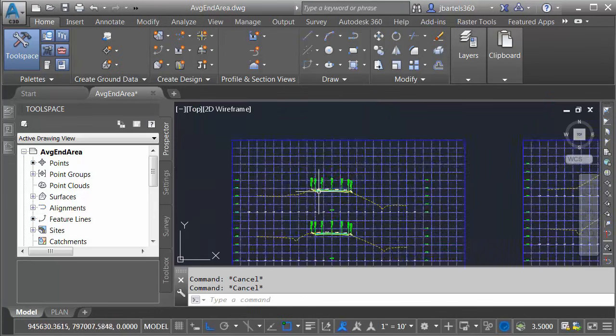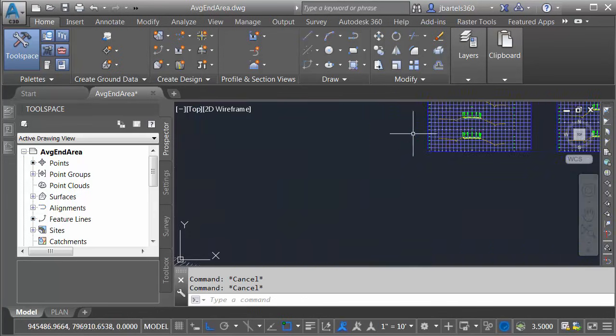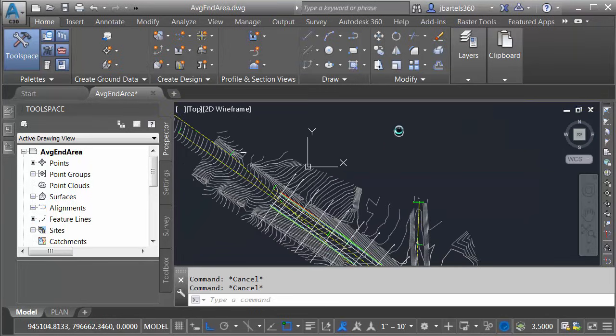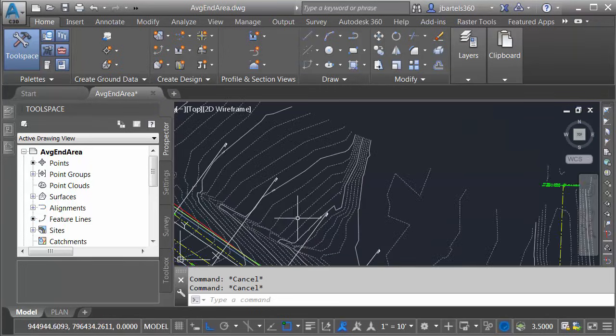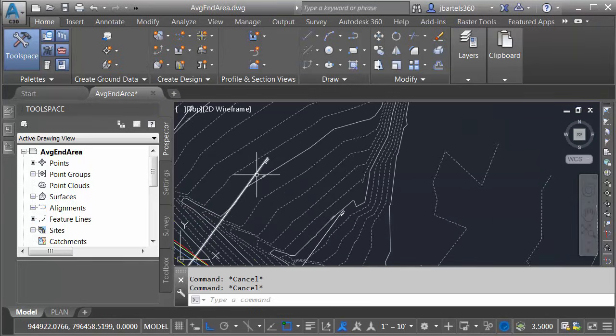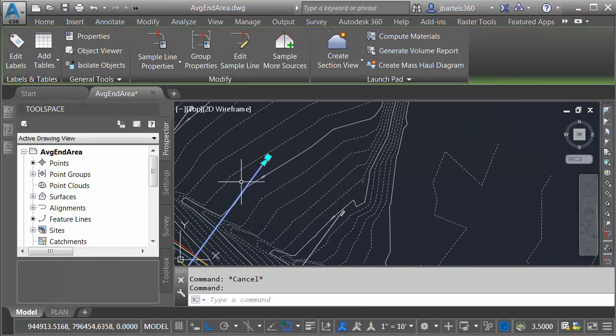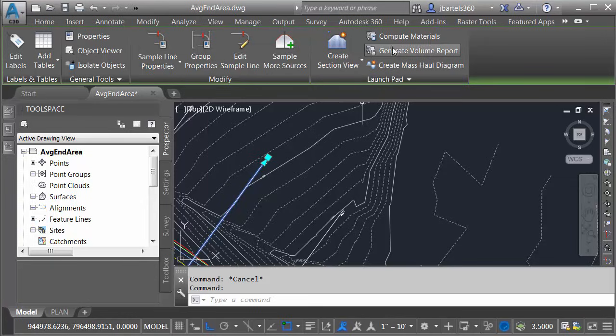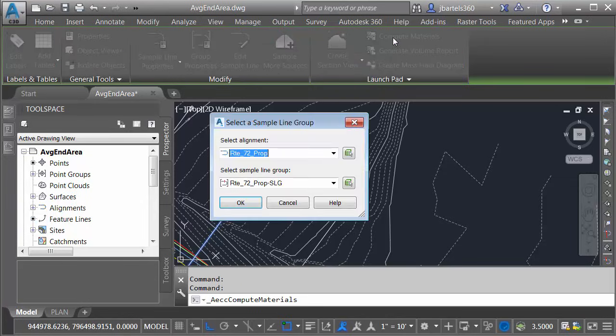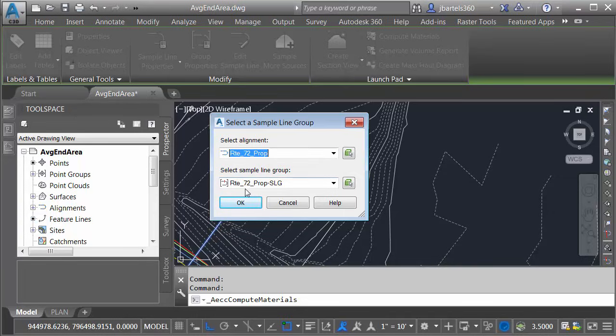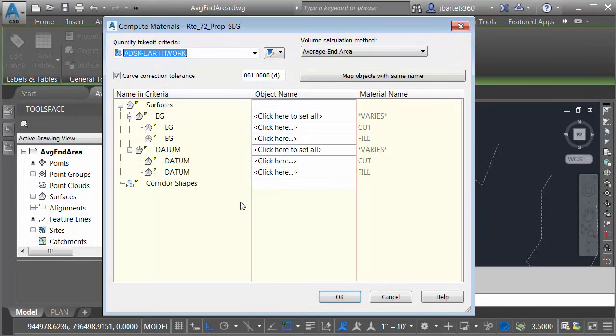To do that, I'm going to pan back over to the roadway model and I'll select one of the sample lines. I will then come up to the Launch Pad panel and I'll choose Compute Materials. I'd like to compute the materials for my Route 72 alignment using the Route 72 sample line group. I'll click OK.